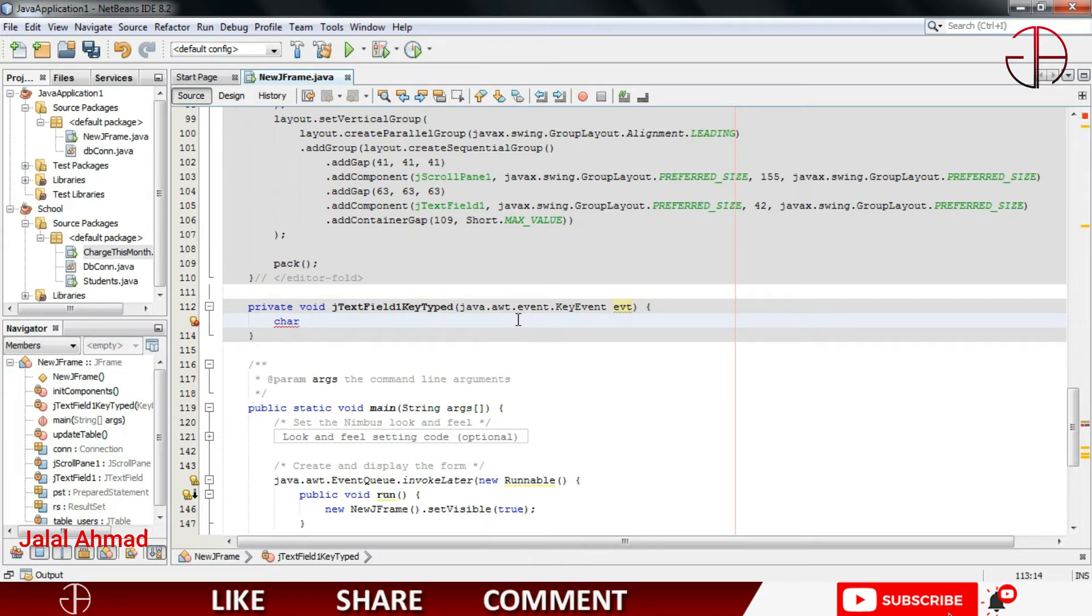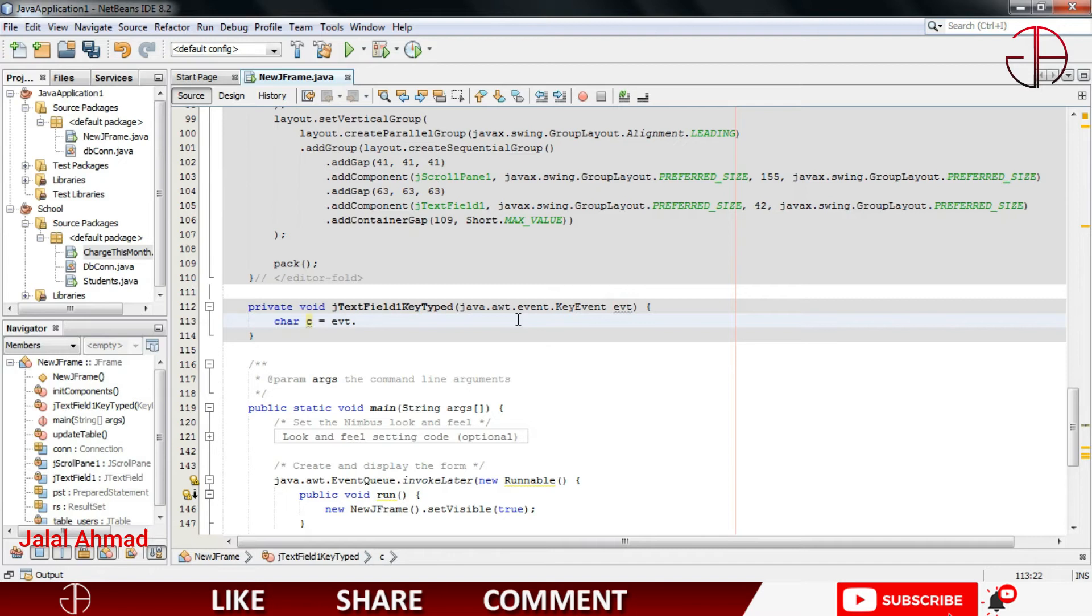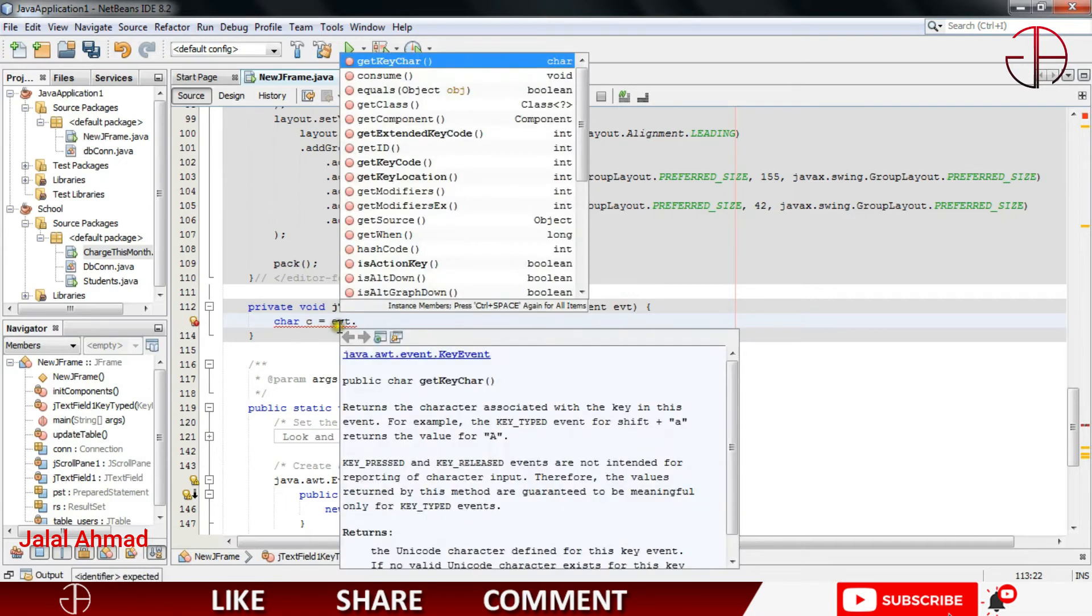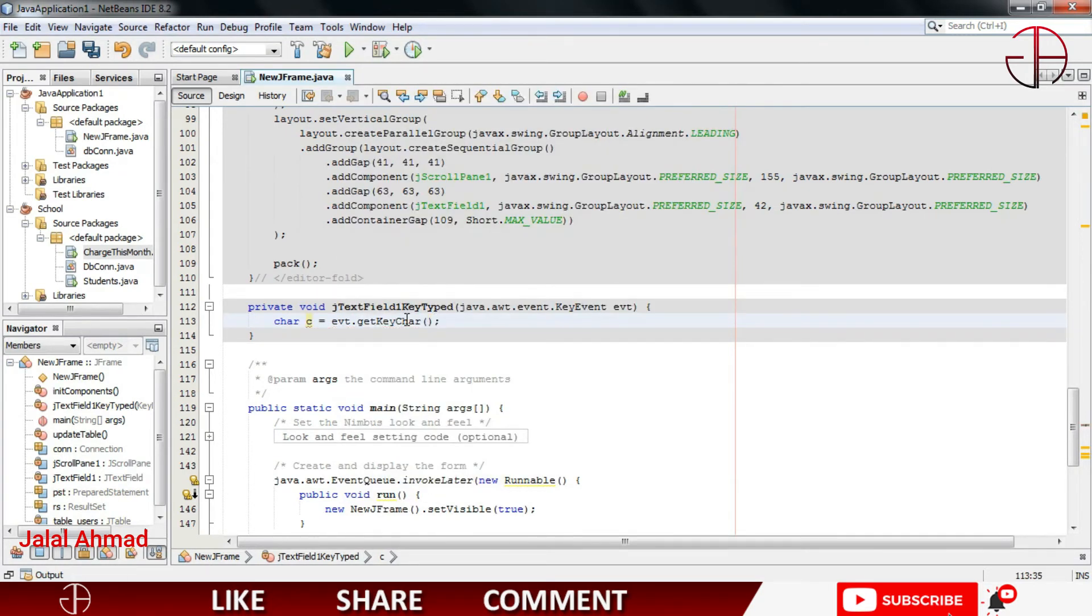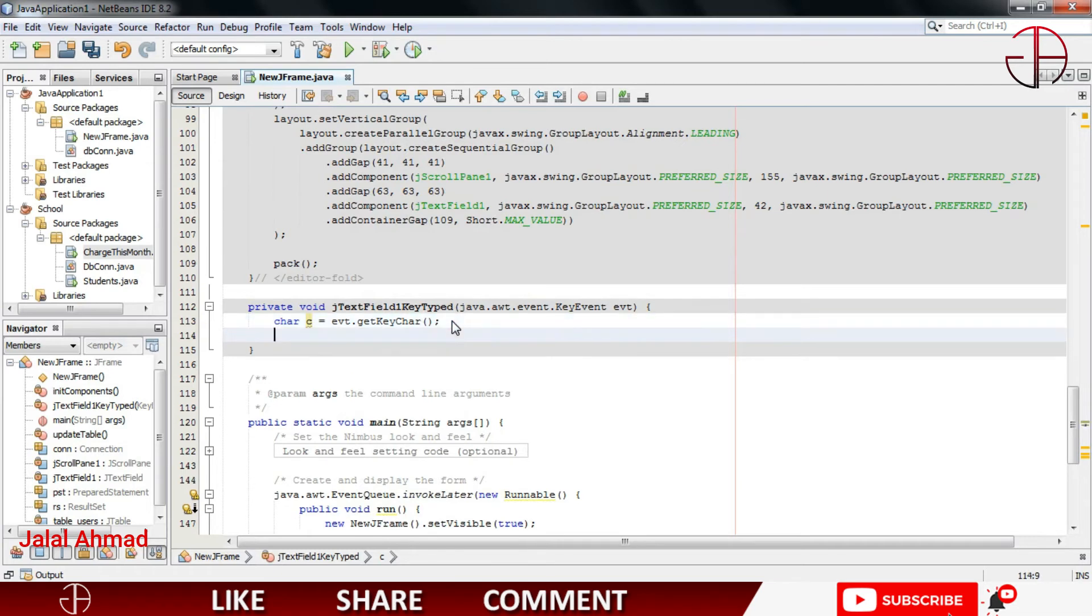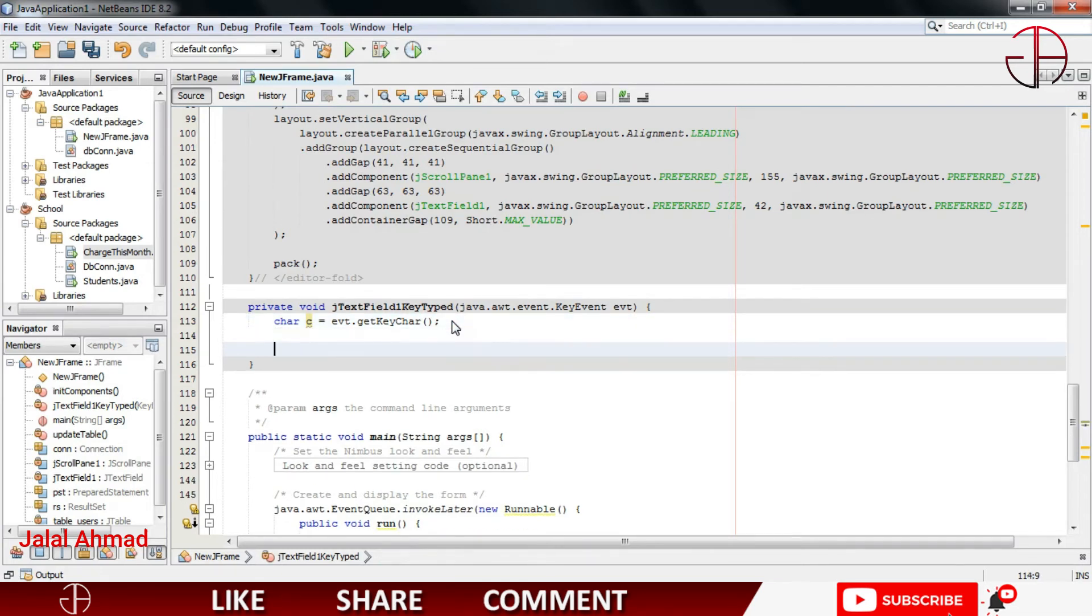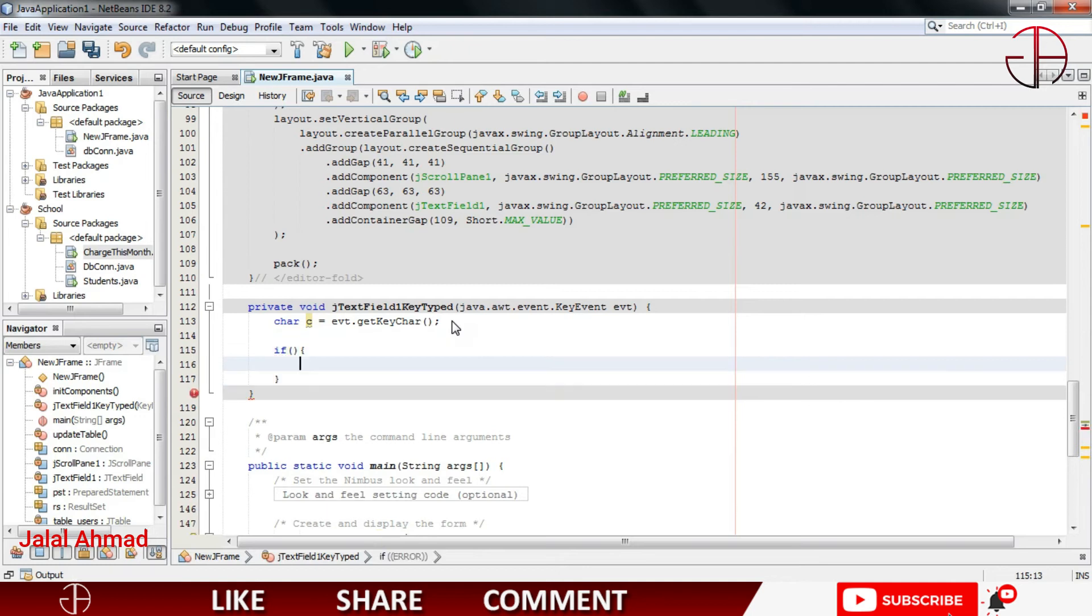Take a char data type, c equal to event dot get key char. So this line of code will provide us the character which is entered in the text field. Now we have to check that character with if condition.